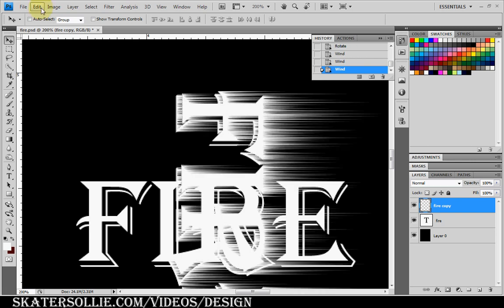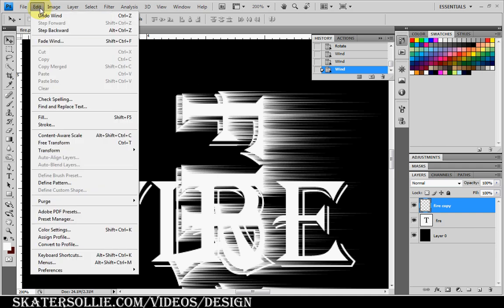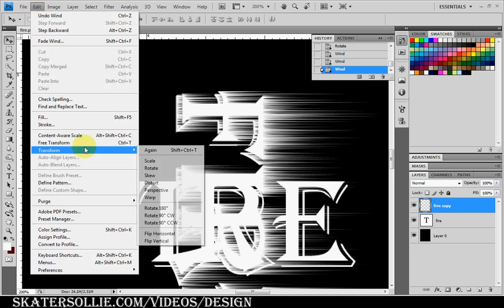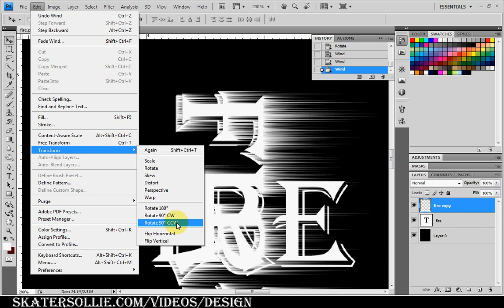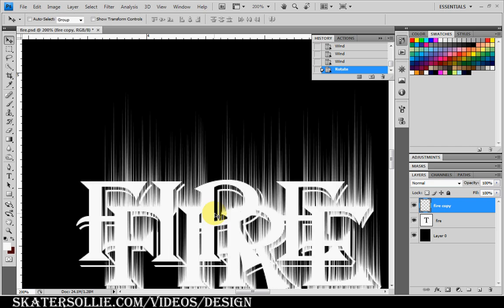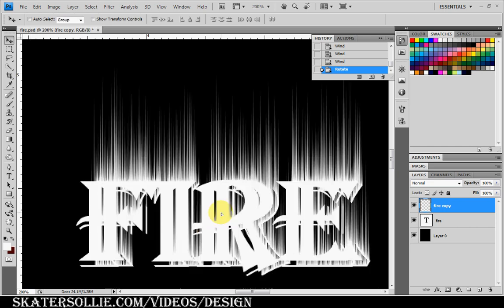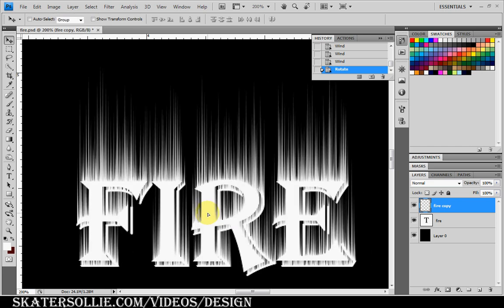Then I'm going to go to Edit, Transform, Rotate 90 degrees counter clockwise. And I'm going to align this with the rear fire layer.